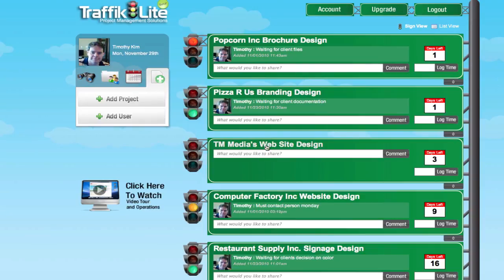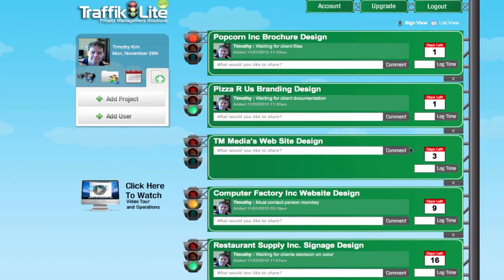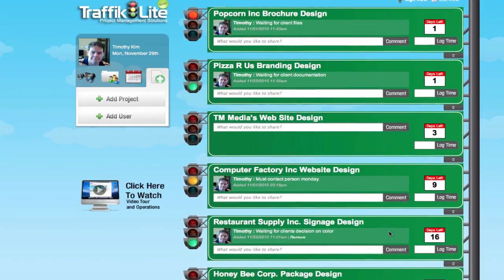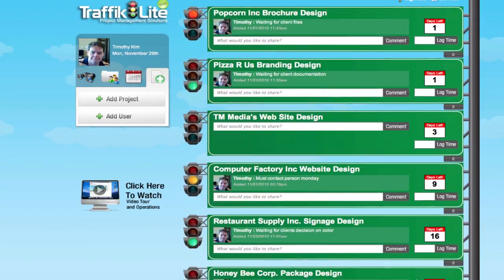So here's the project we just created, and you'll notice this is in the middle of all these other projects. All the projects are ranked from top to bottom based on when they're due, so all the ones that have a closer deadline are going to be at the top, and projects that have more days left on the deadline are going to be at the bottom.